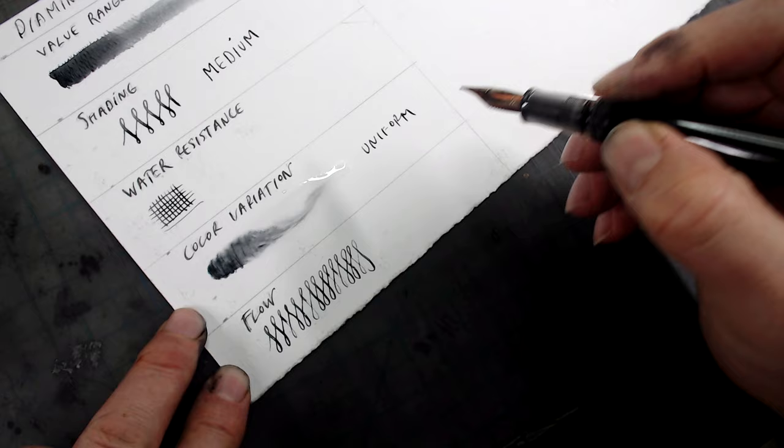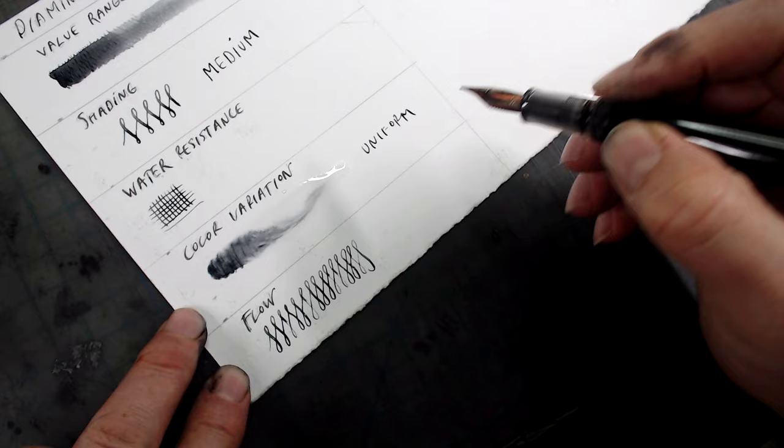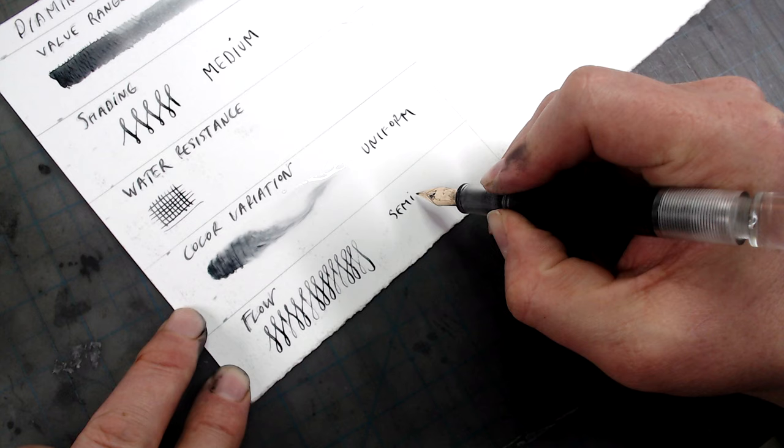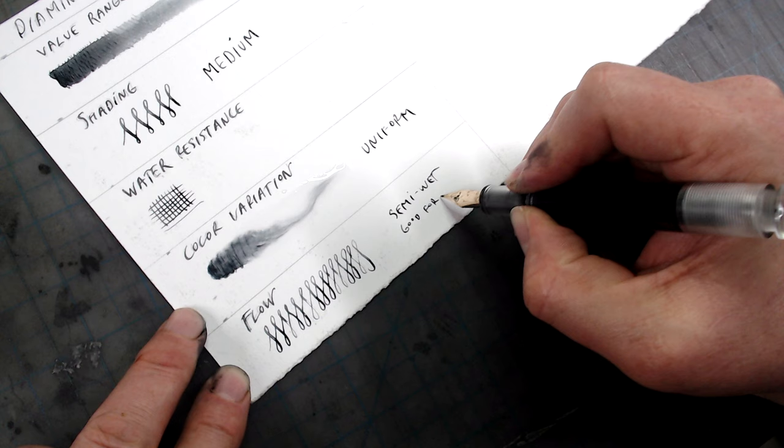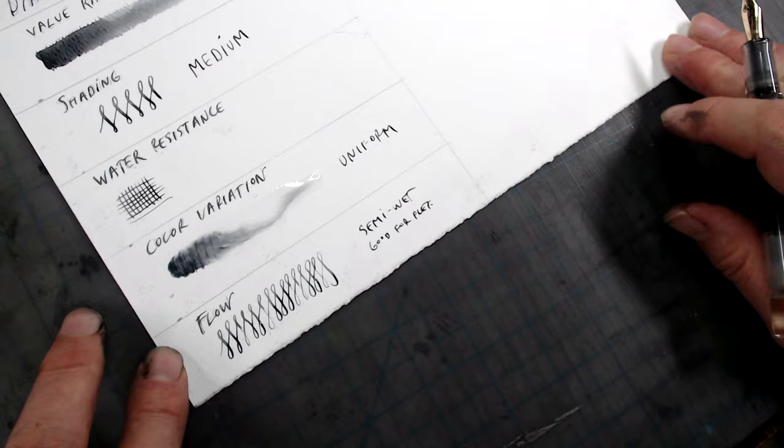The flow test is mainly for those who are interested in using their inks in flex pens, since this is where it's most crucial. However, high-flowing ink also puts down wider, wetter lines, so this is something that everyone needs to be aware of. This ink is on the wetter side, making it good for flex pens, but it does put down a line that's quite wet, making a pen that normally puts down a fine line put down a line that's closer to a medium.